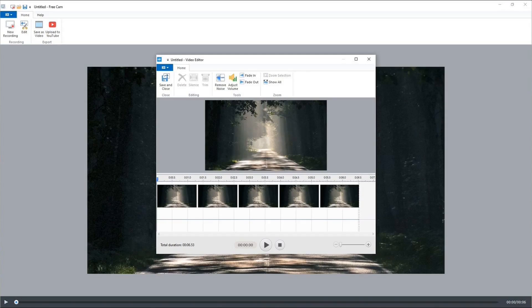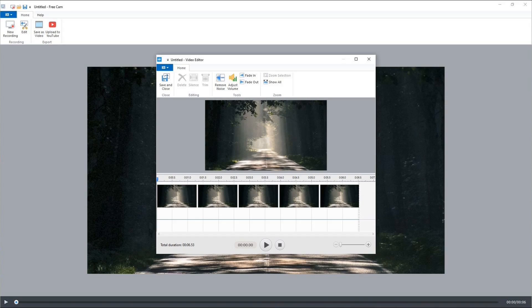FreeCam does have some disadvantages. It doesn't record webcam, but that can be overcome. You can use your Windows camera app to record a video with your webcam, then add it to the video you make with FreeCam. I did a video not long ago about how to add a video to a video. See the link in the description below.